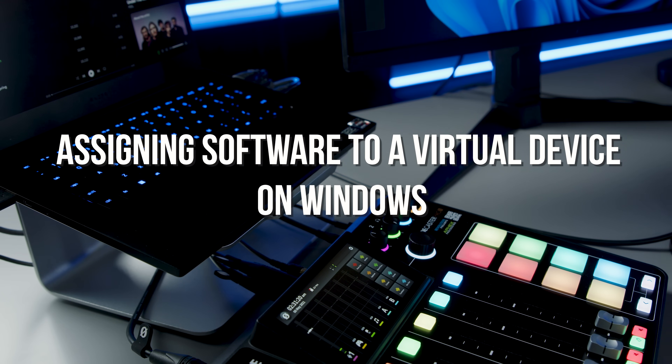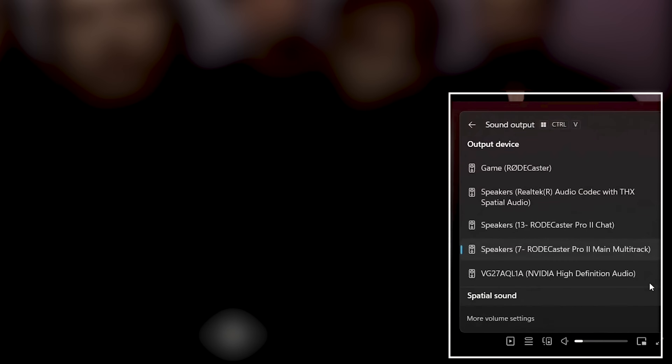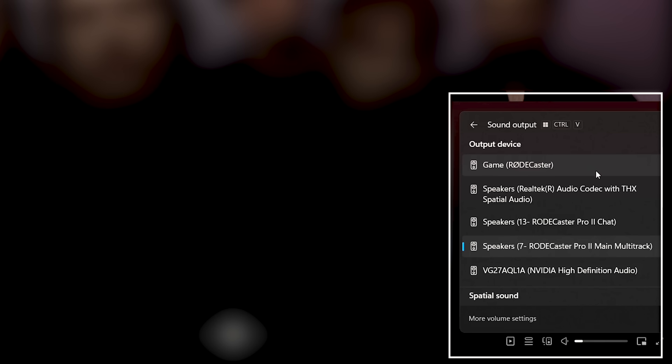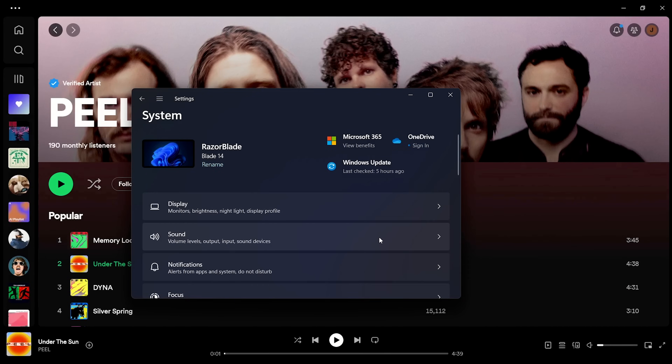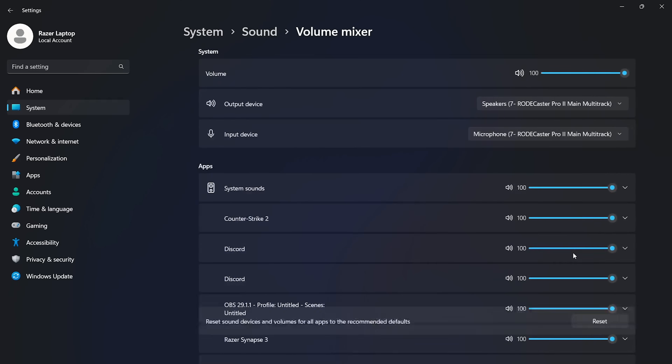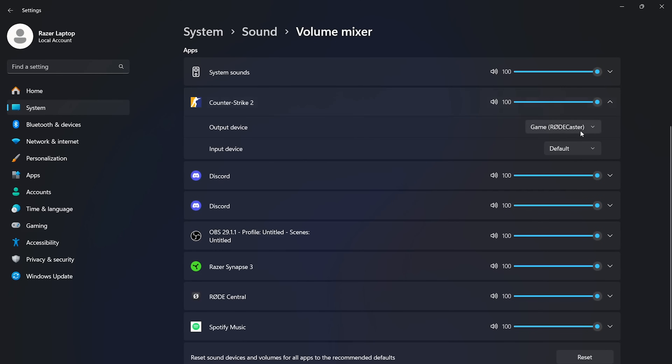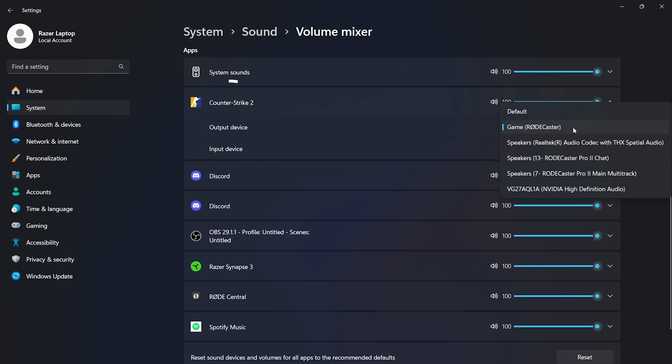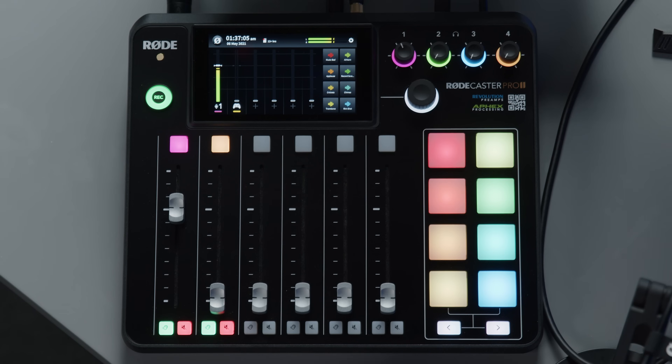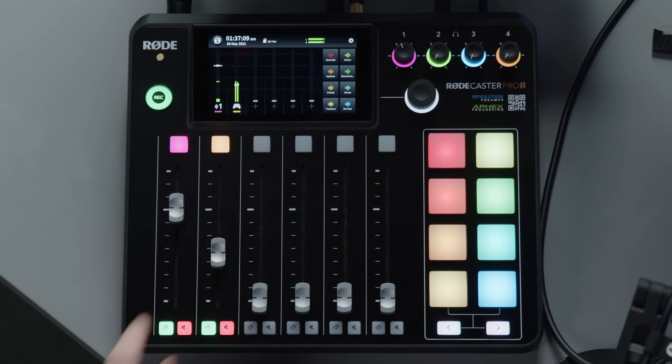Now that's done, we just need to assign our software — in this case, the audio from our game — to this Virtual Device on our computer. You might notice that since assigning the Game Virtual Device to a fader, it's showing up in your Sound Outputs menu as Game, RODECaster. This is because the Virtual Device driver has been designed to present only the Virtual Devices that are actually active on your RODECaster. Now make sure your game is open and running, then find the Volume Mixer menu under the Advanced section of your System Sound settings. The screen will show all your open software, each with its own volume fader, input and output. Find your game amongst the apps on this list, click the Output Device dropdown, and select Game, RODECaster. Just remember that this menu only displays apps that are open and running. With this done, the audio from your game is now being individually routed to your game fader.